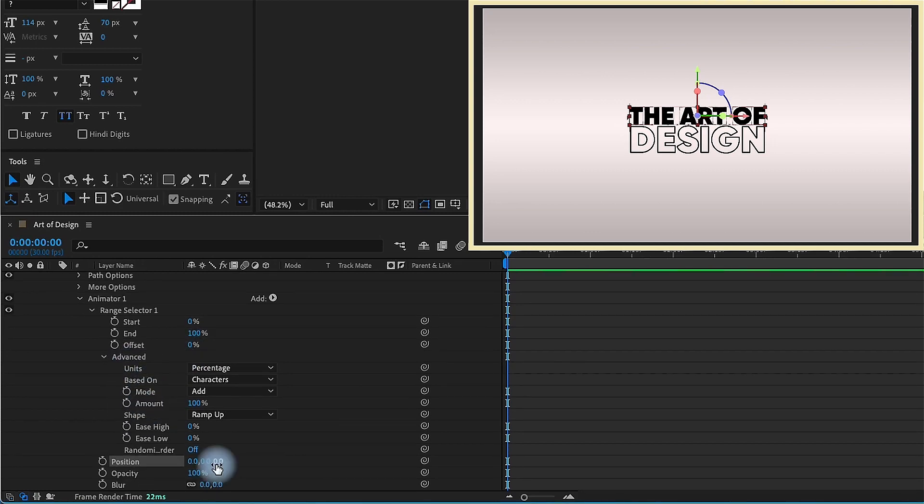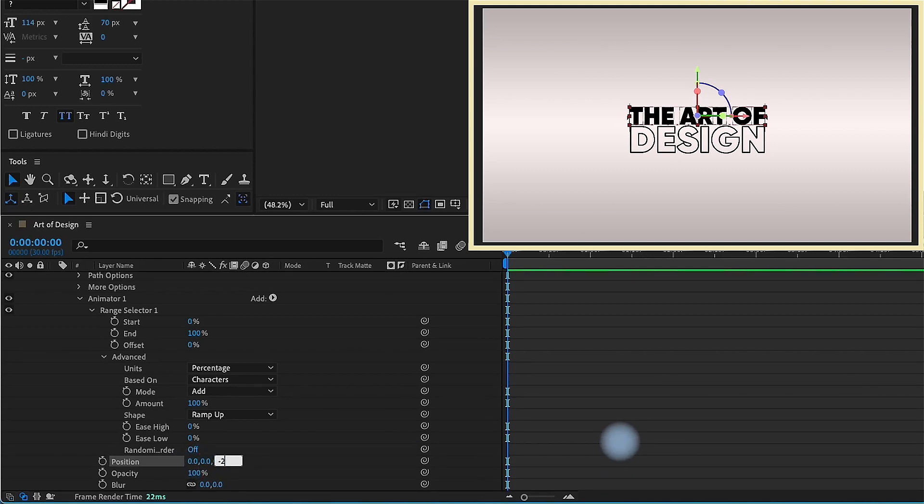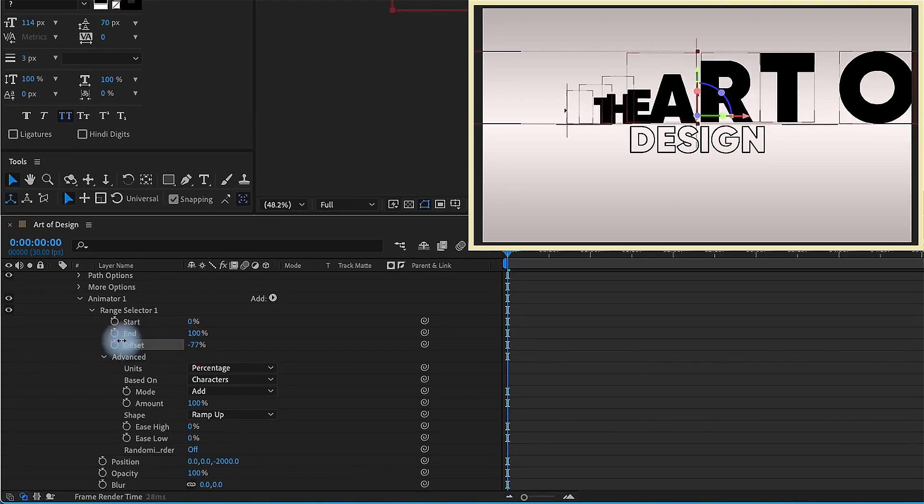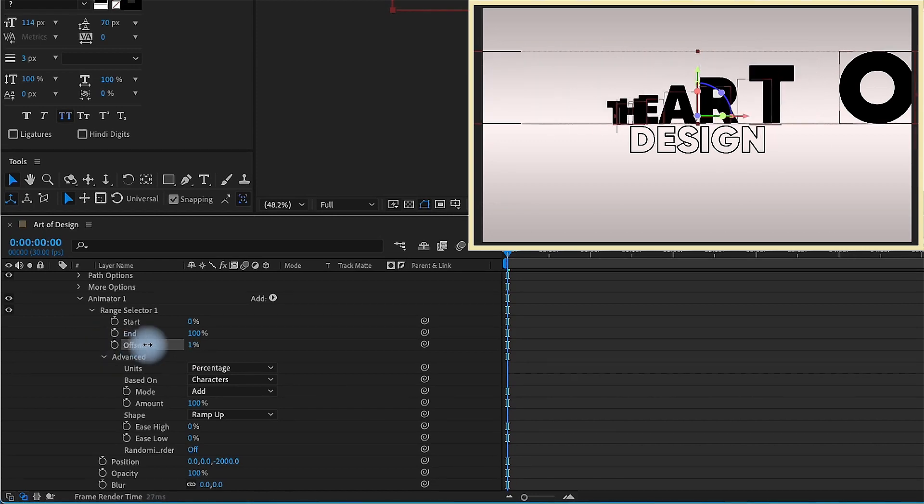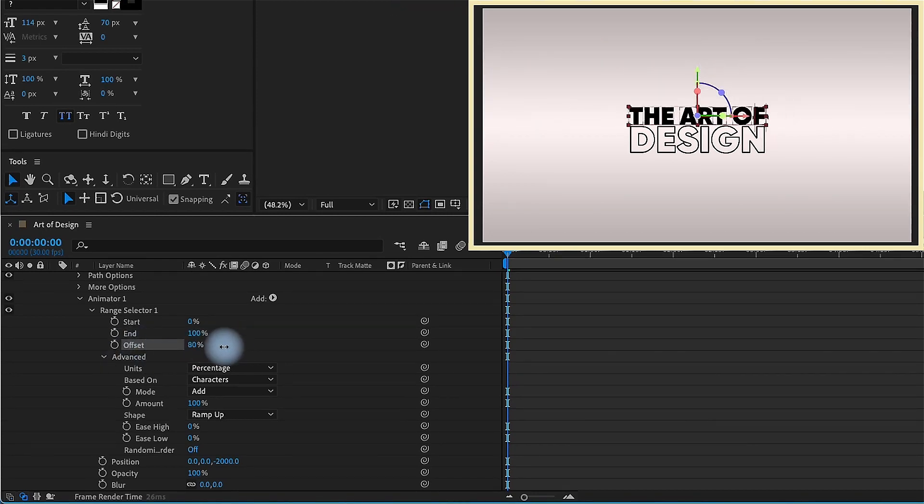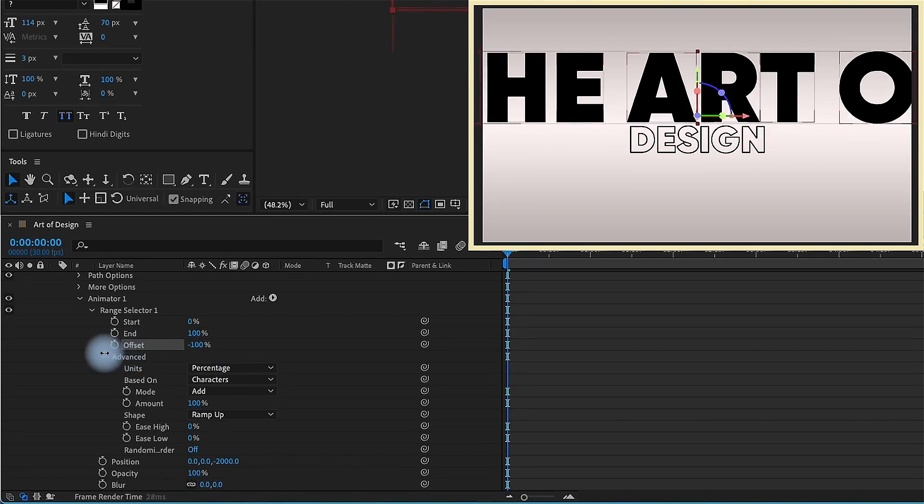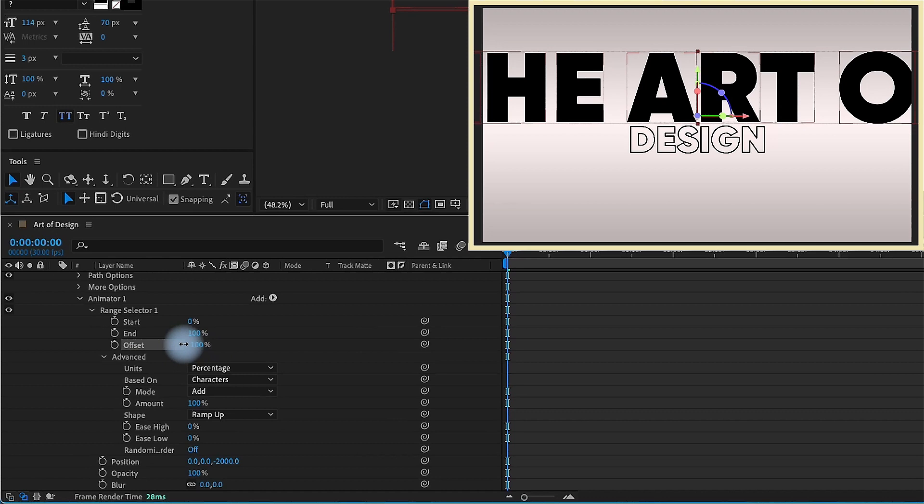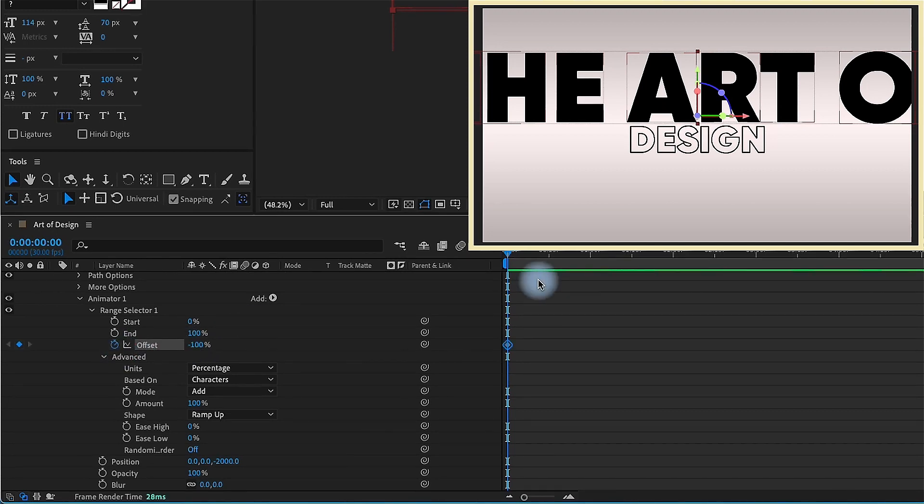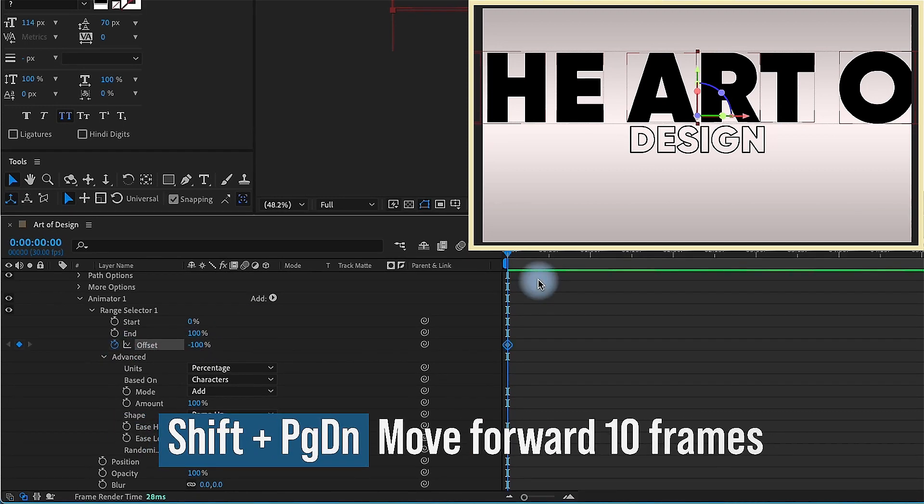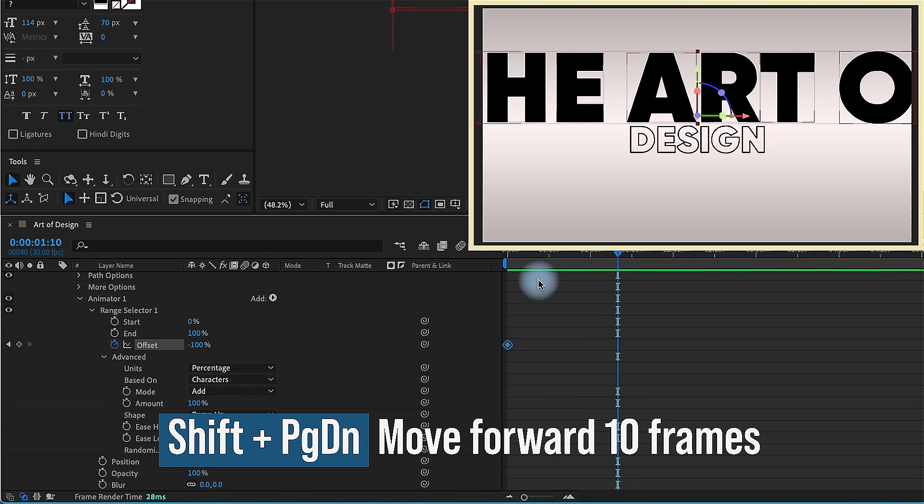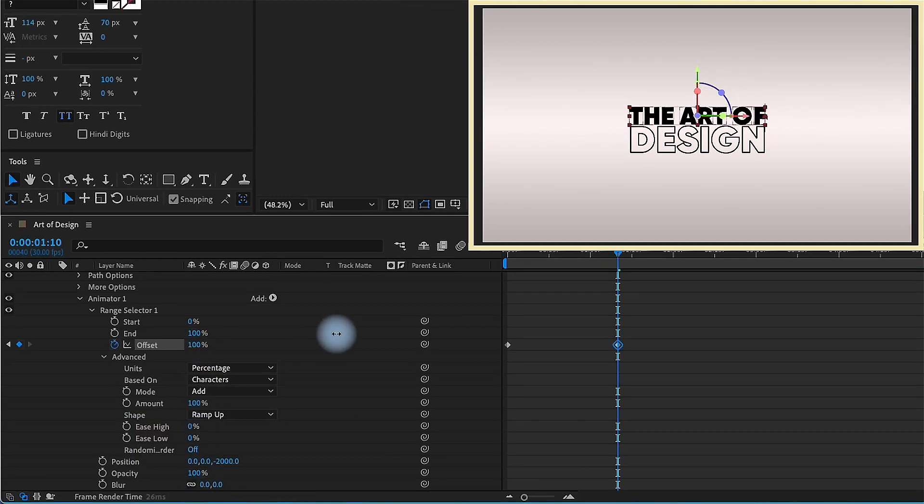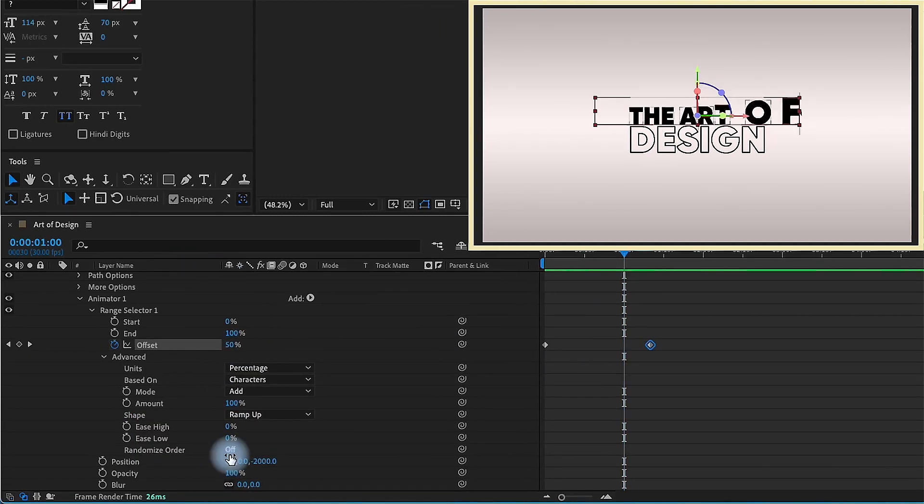If we go down to our position text animator and this is x, y, and z values. Let's just change our z value to negative, we'll say 2,000. So our offset is set to 0%. So this is the midpoint and you can see if you start to scrub through here. So negative 100% is where we're starting, 100% is where we end. I'm going to put a keyframe for offset at the beginning of our animation. Shift page down 1, 2, 3, 4 times. Increase the offset to 100%.